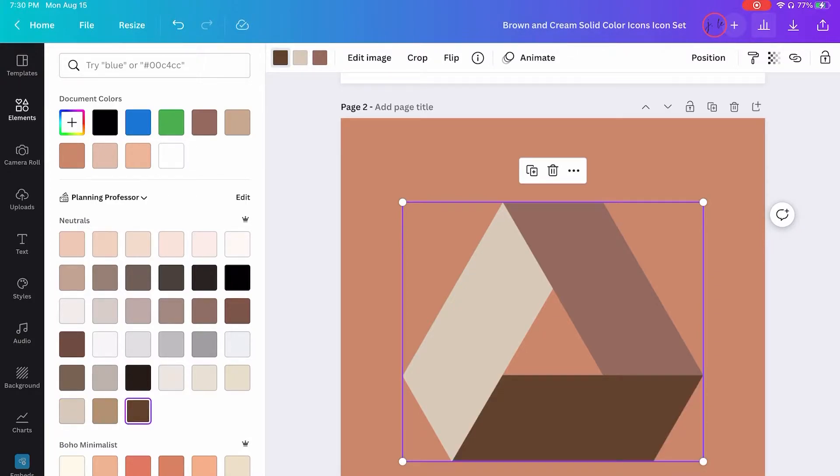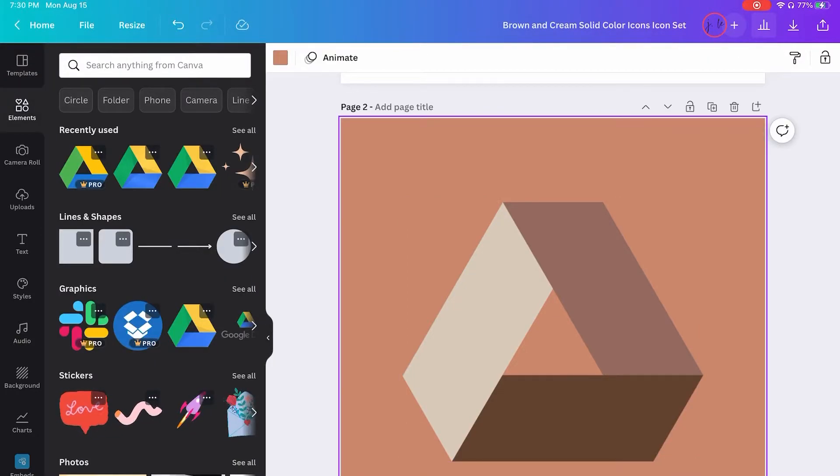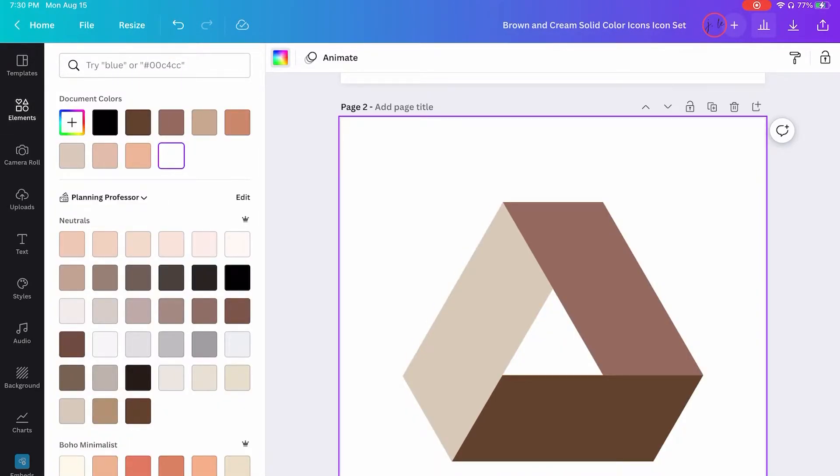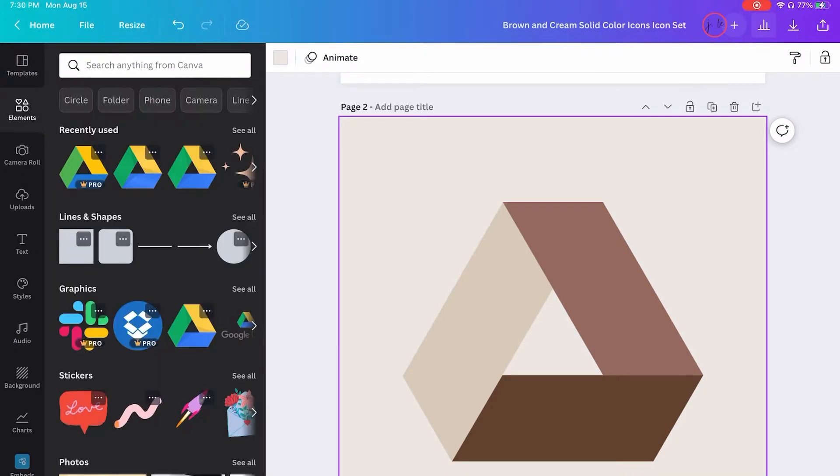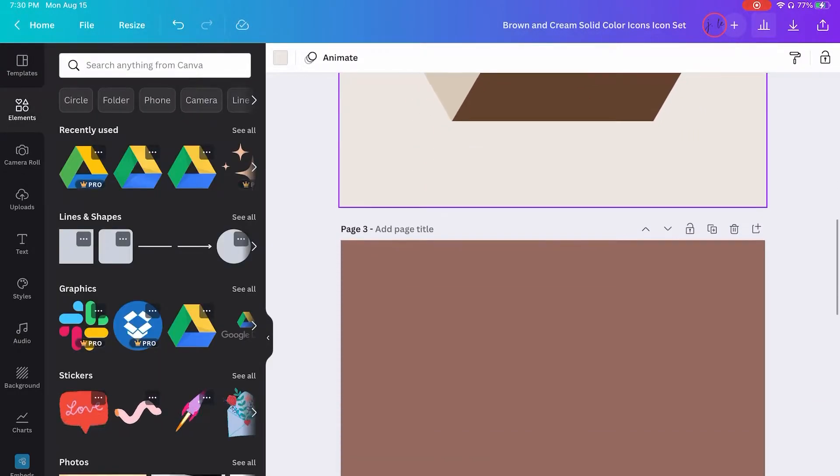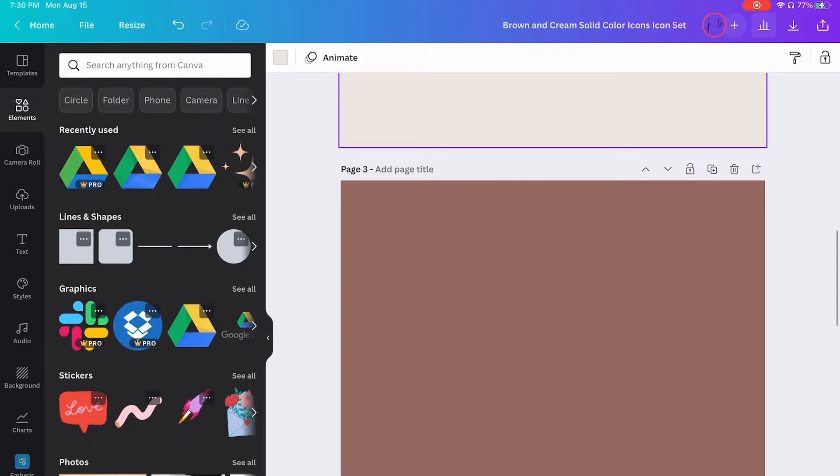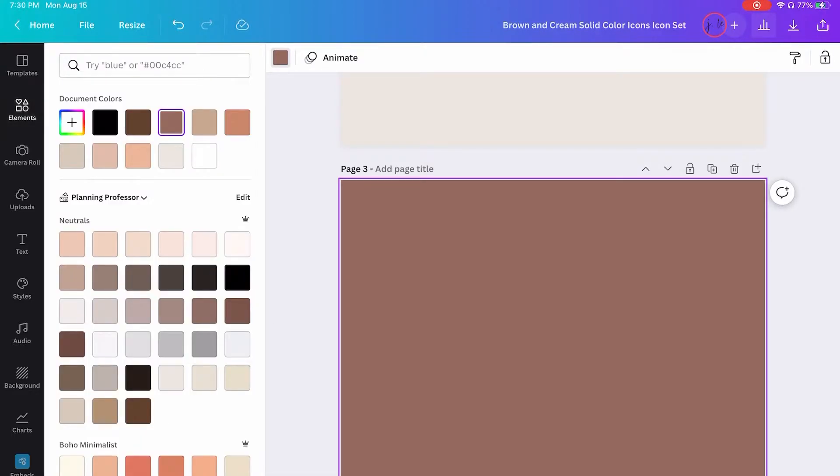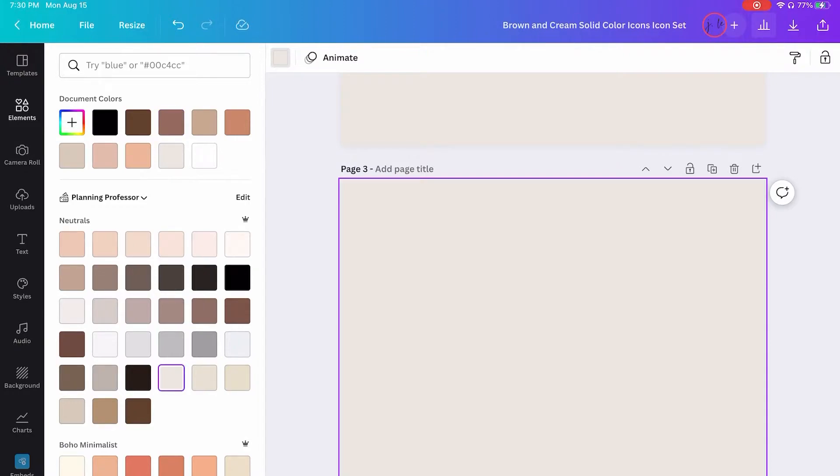So then you just kind of play around with it until it looks the way that you want. I like to change the background color so that it's a little bit lighter. And usually I make the background color of the icon the same color of my iPad home screen background, so that way the icons look transparent.